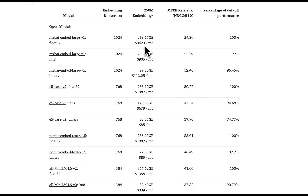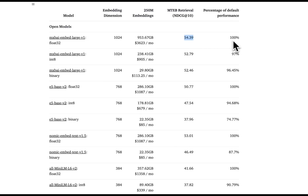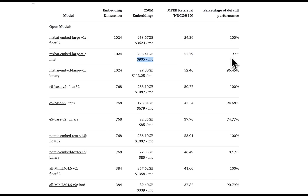The baseline is 32-bit quantization. For 250 million embeddings, we will need about $3,600 per month. The NDCG score at baseline is about 54. But if you reduce the quantization to 8-bit, the storage cost reduction is almost four times, with only a 3% reduction in performance compared to the baseline.